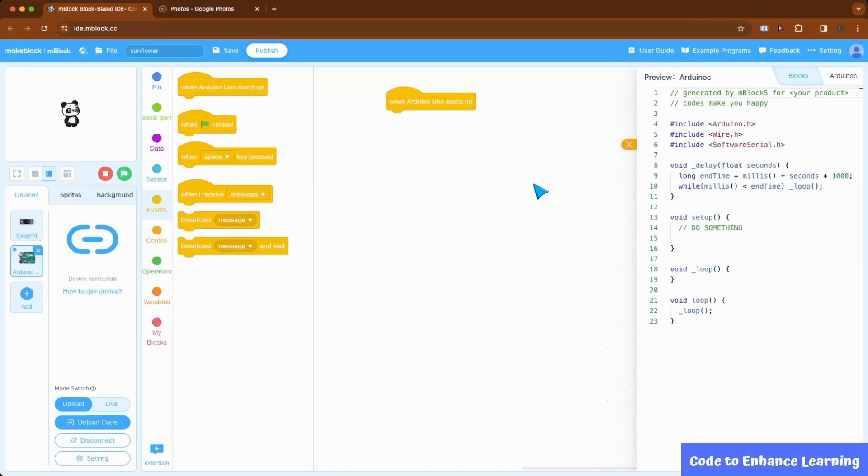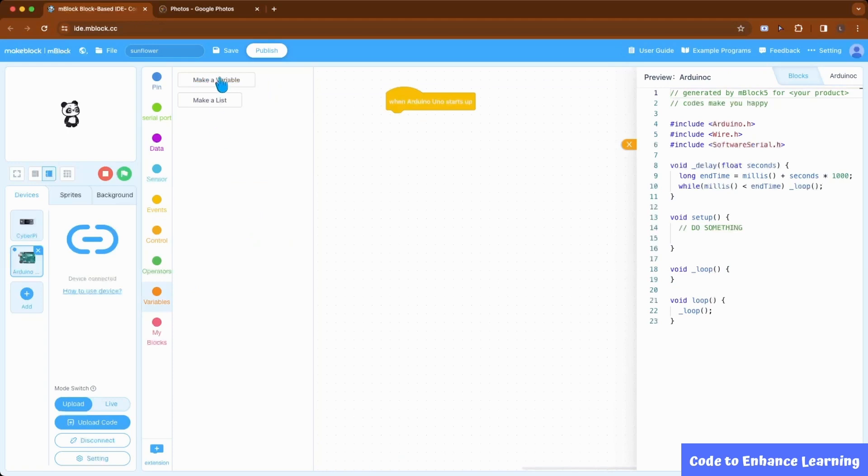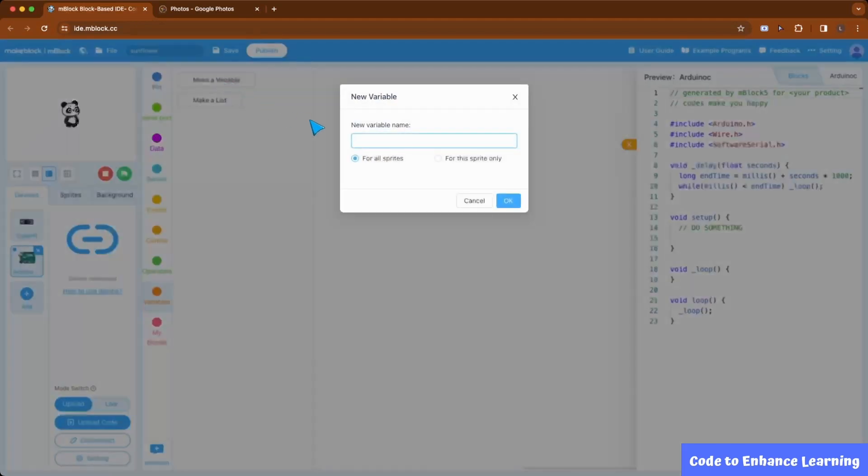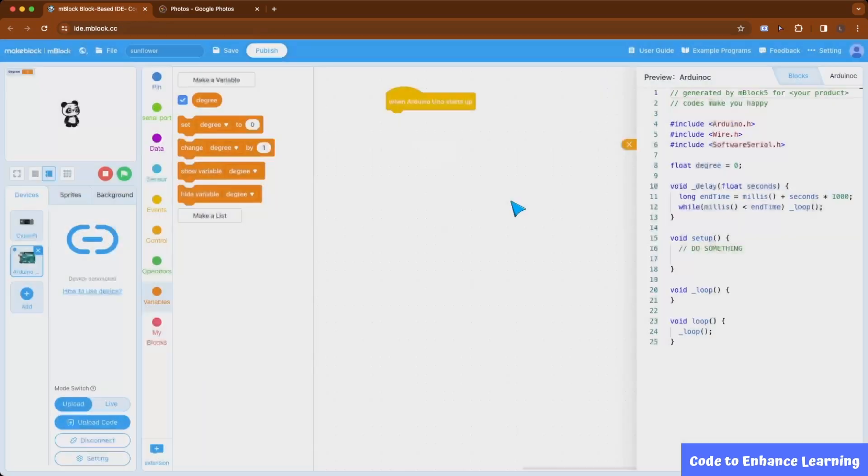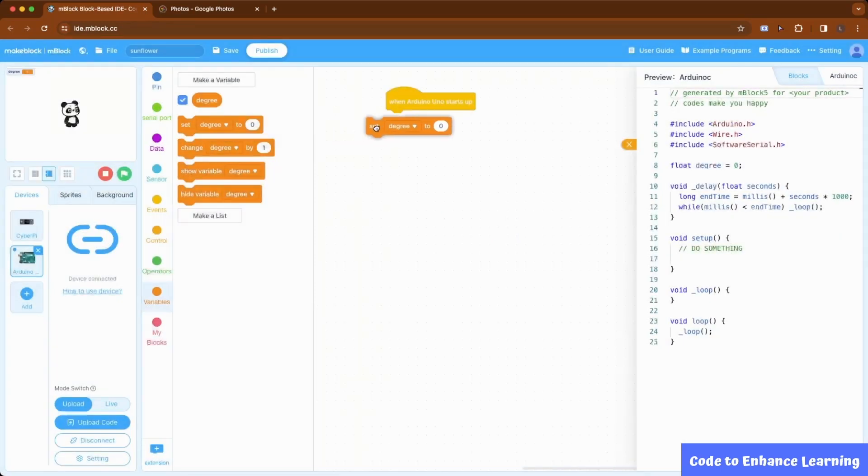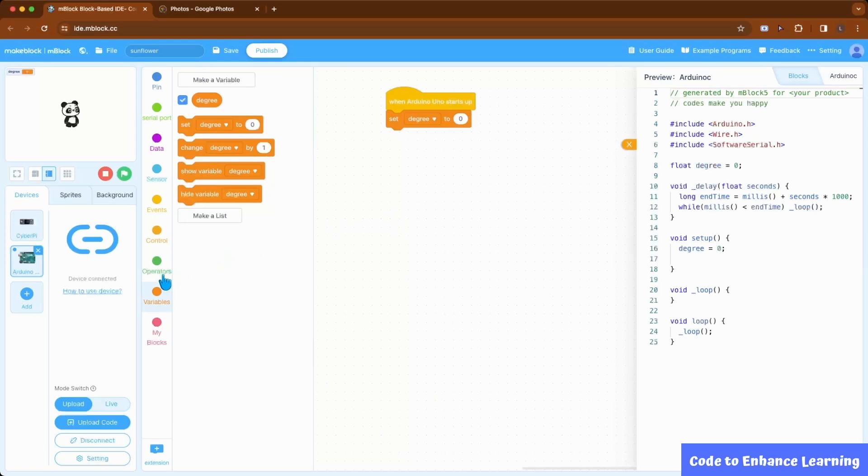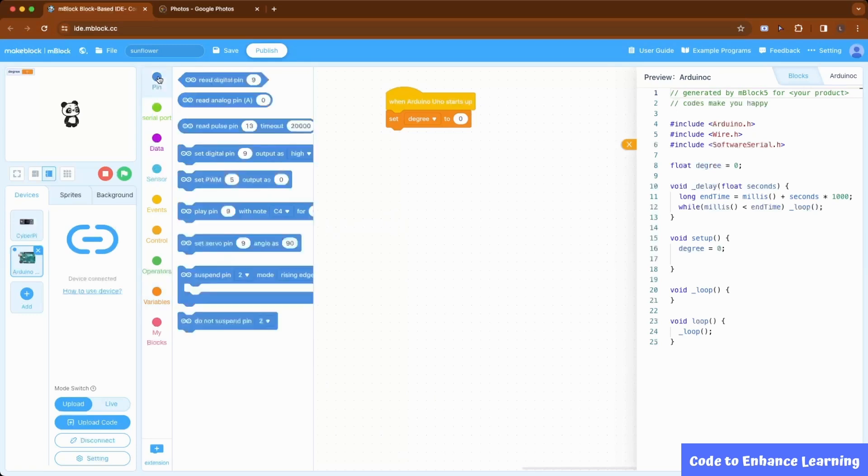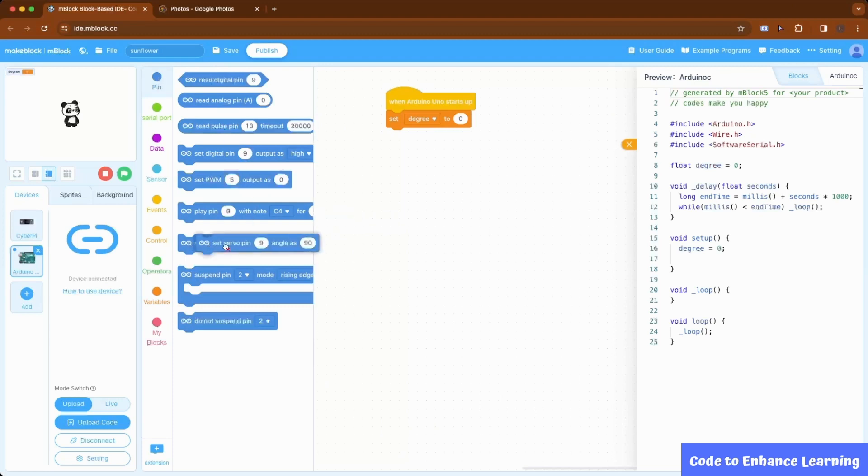Keep watching the corresponding codes coming up in C language as well. Now, we will go to the variables group and create a variable named degree. We then set its value to zero. Now, I go to the pins group and bring set servo pin angle and set the pin to 10 and angle to degree.